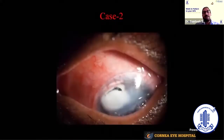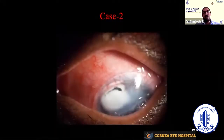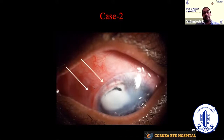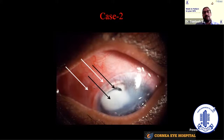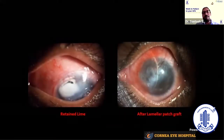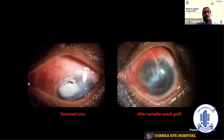Another case referred after one month of chemical injury — amniotic membrane had already been applied at the primary setting, with visible stitches and a bandage contact lens, but retained lime was still present. This lime was causing melting of the cornea, which was about to perforate. The message is that in primary treatment the offending agent must be removed — amniotic membrane alone is not sufficient. This patient underwent a lamellar patch graft to save the eye from perforation.